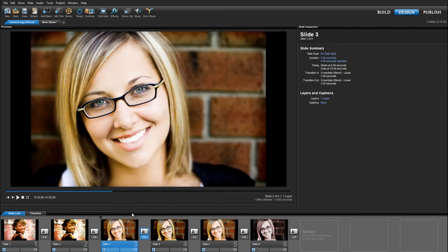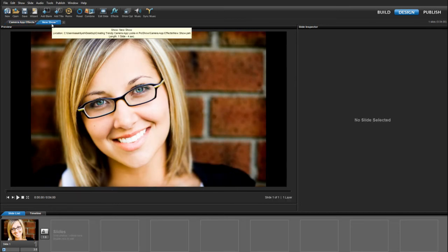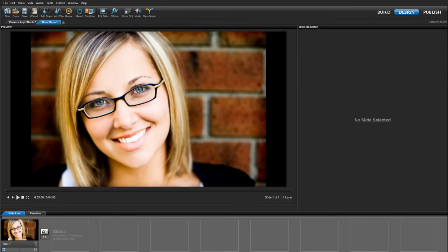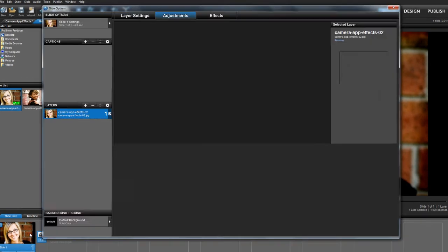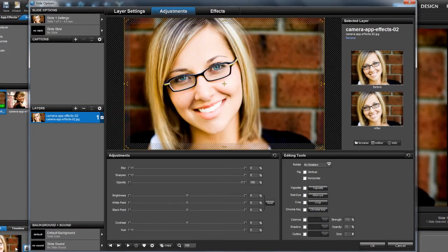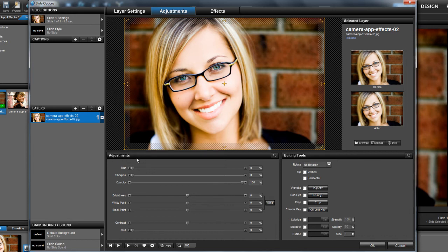Let's move over to a new show and let's take a look at how it's done. I already have an image ready to go, so let's double click on a slide to open the slide options window. To create those camera app looks, we'll be using the options found under the adjustments pane.